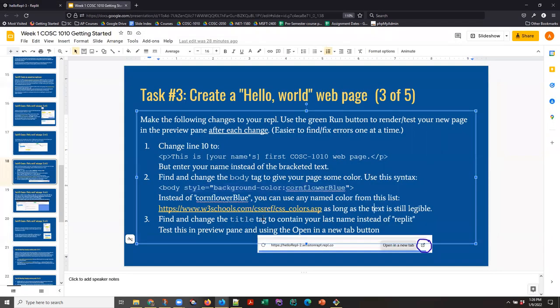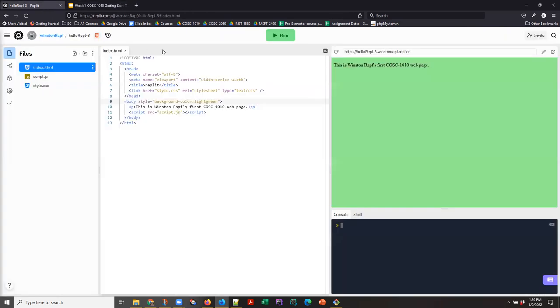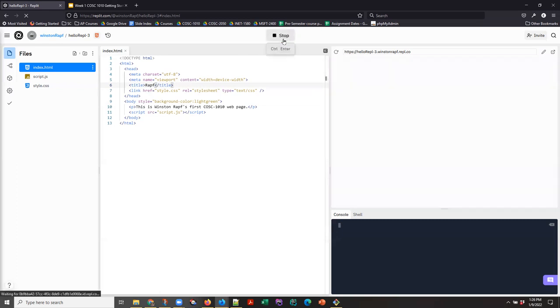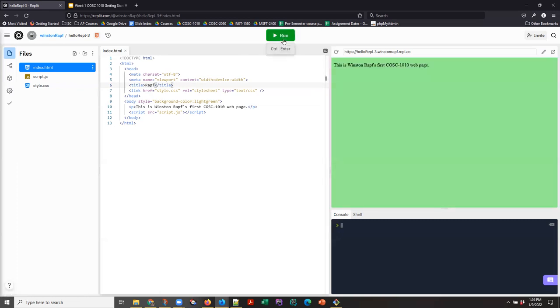And then finally, find and change the title tag to contain your last name instead of REPL. So here's the title tag. We'll put Winston's last name there and we test. And that seems to work. Now, you can definitely mess this up.